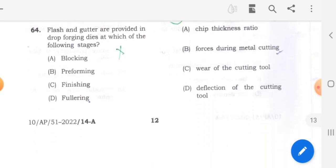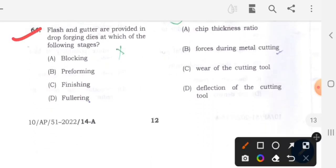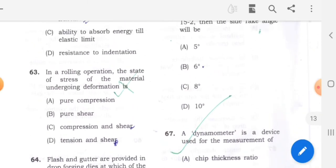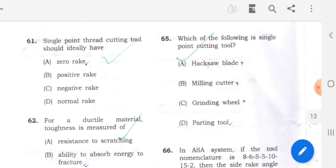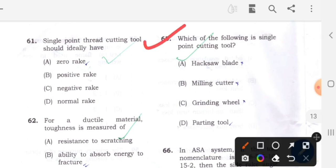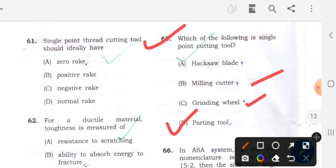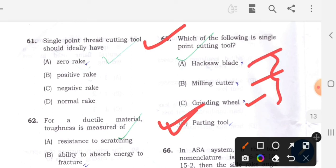Question 64 involves a finishing operation. Moving to question 65: Which of the following is a single point cutting tool? Option D - the parting tool. The parting tool is the single point cutting tool. Grinding is a multi-point process, milling is also not a single point, and hacksaw blades are all multi-point. So only the parting tool is the correct answer.